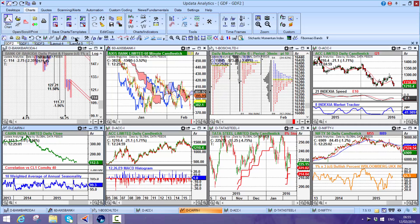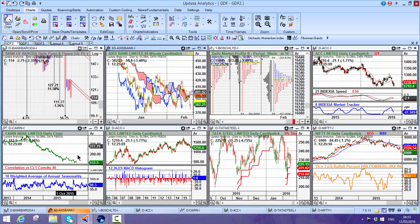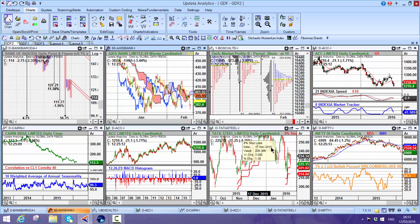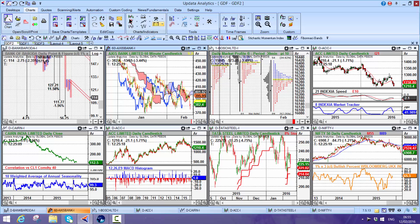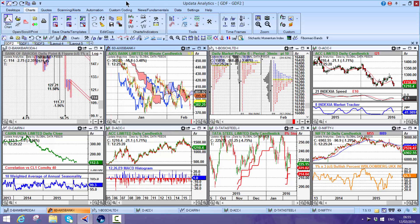There's hundreds of tools available to you in the Updata system - all sorts of oscillators, optimized stop losses, bullish percent, and lots of market profile indicators that you can run on the market as well.